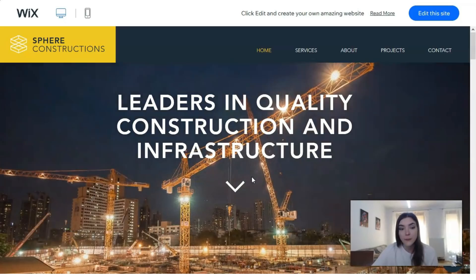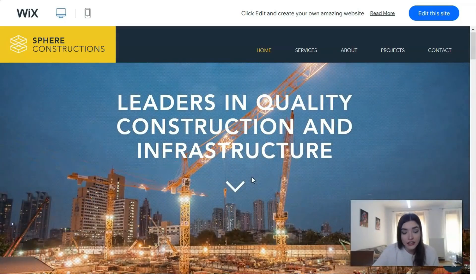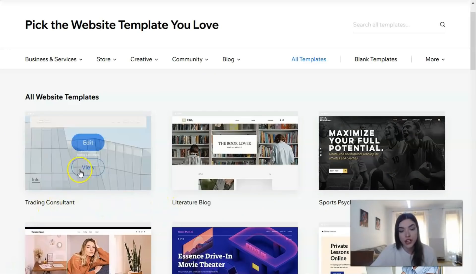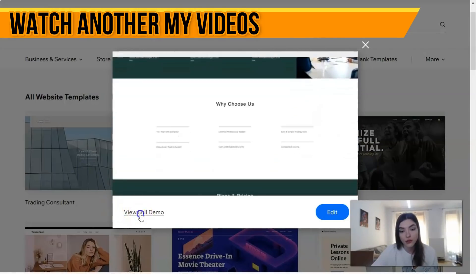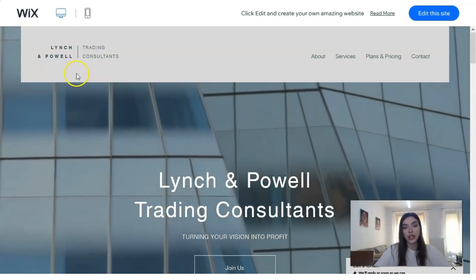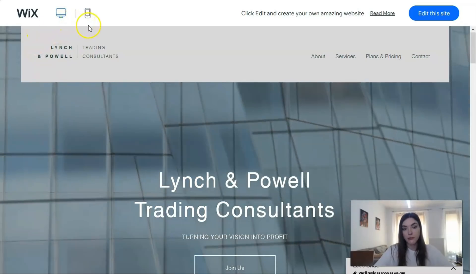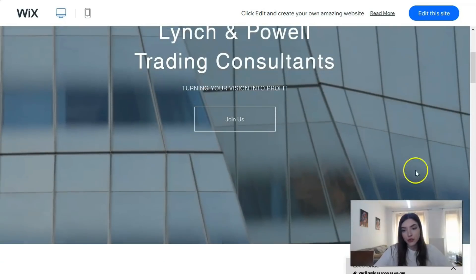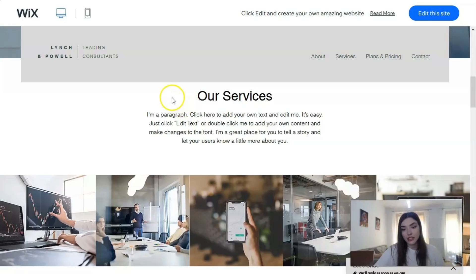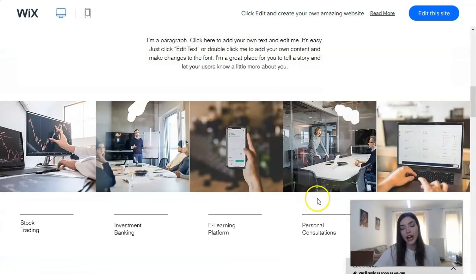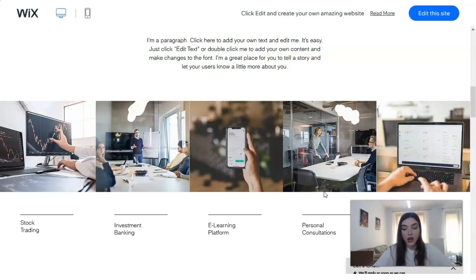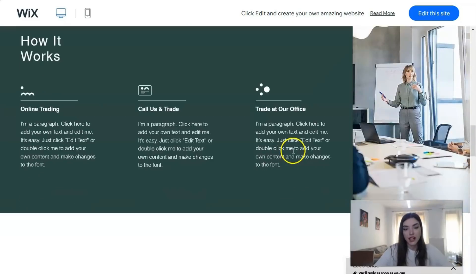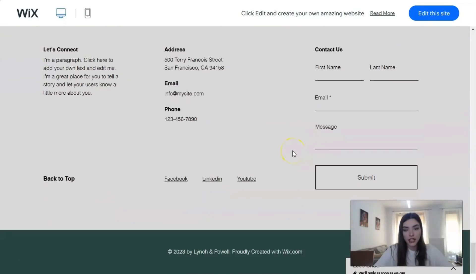I also want to show you other templates so you understand what Wix has available. For example, here we have a training console template — let's check its preview. We have a full demo showing two adaptive versions: for desktop and for mobile. There's a cool animation, a services section, and great media content. That's why I adore Wix — beautiful, modern, gorgeous templates that are very easy to work with.